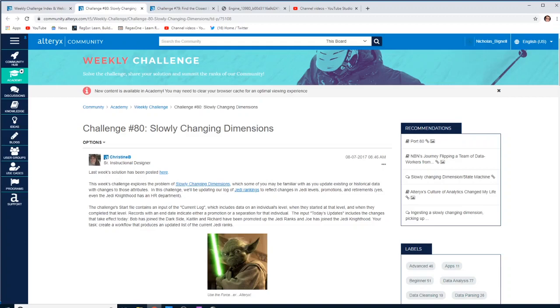Hello and welcome back to the Alteryx Weekly Challenge with me, Nick Bignall. This is challenge number 80. I can't believe we're on 80 already. So this is slowly changing dimensions.